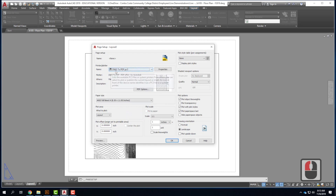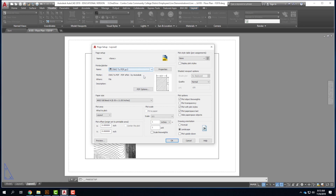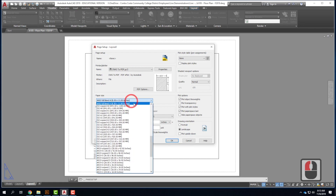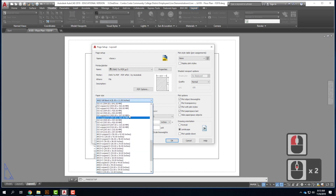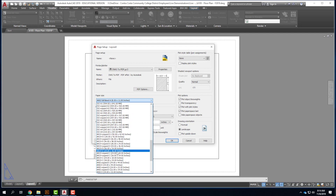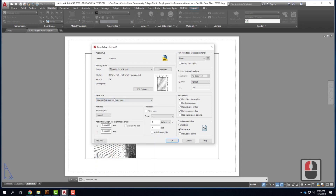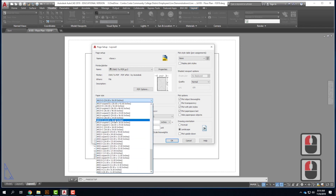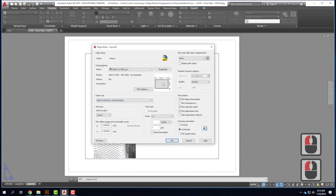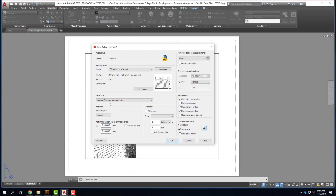Once I have the plotter set to DWG to PDF, it's time to look at paper size. If I click on paper size, I have a bunch of sizes available. We're looking for an Arch D, which is a 24 by 36 sheet. There are two listed — an Arch D 36 by 24 and an Arch D 24 by 36. It's the 36 by 24 that we want, which specifies the landscape format. So I've chosen Arch D 36 by 24.